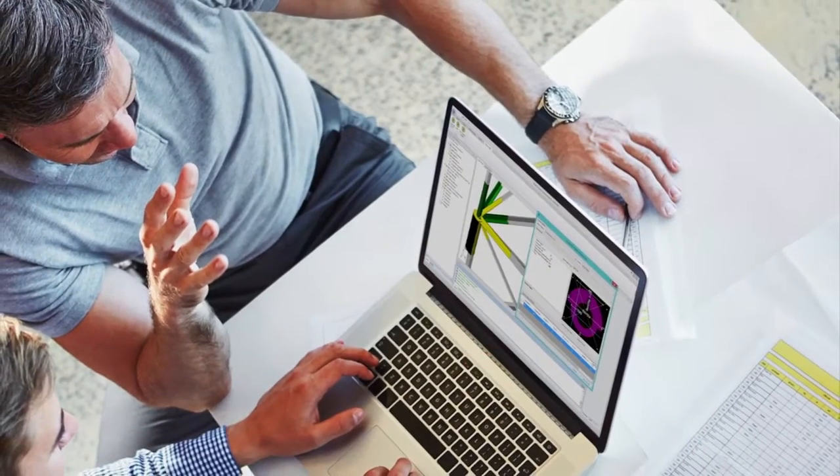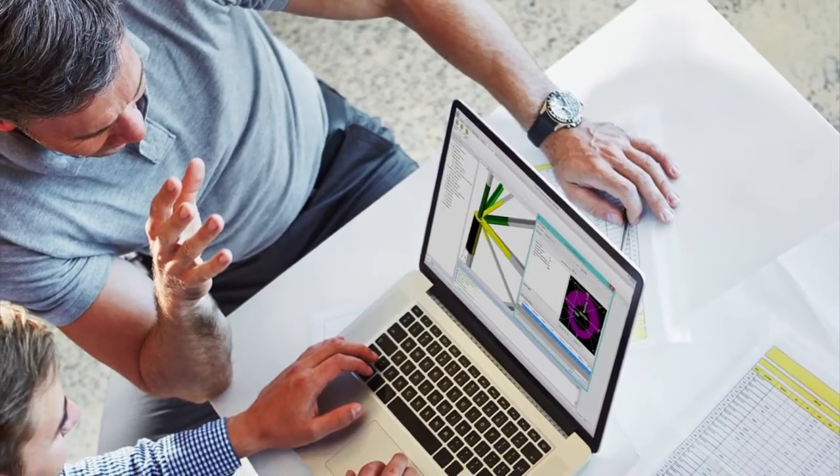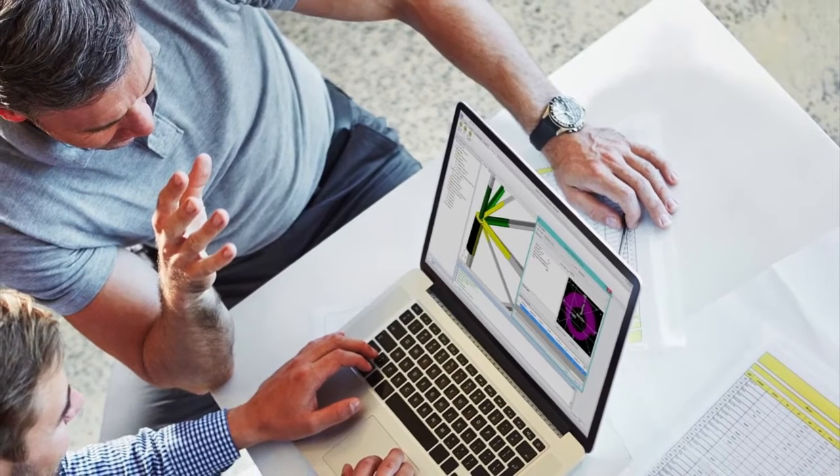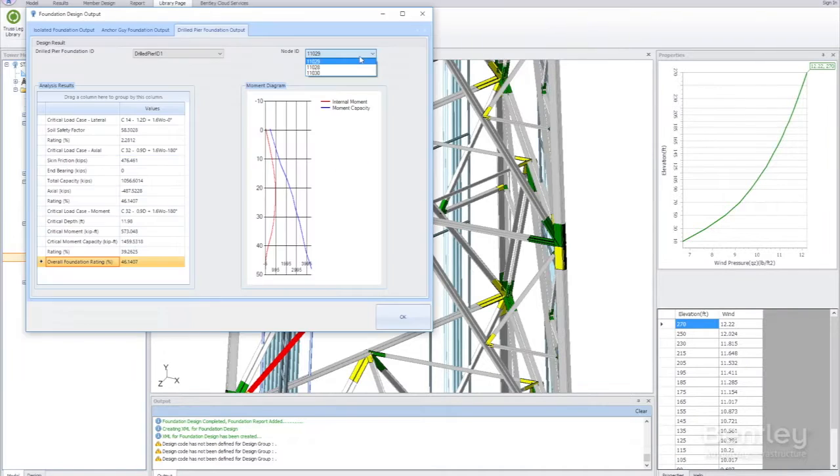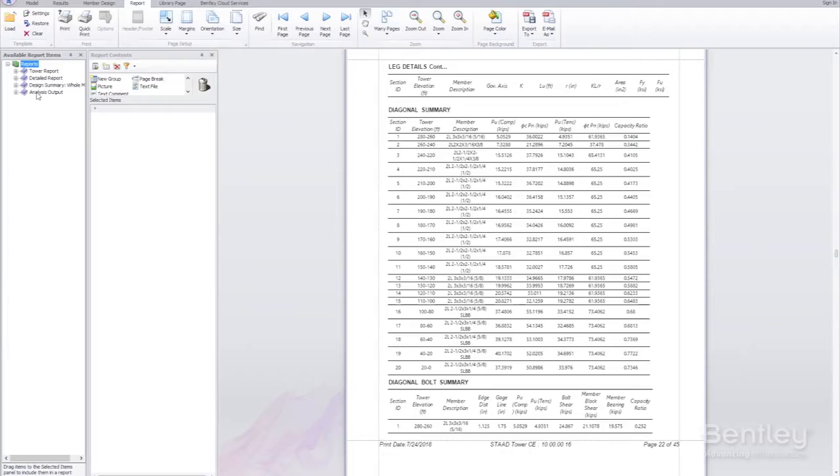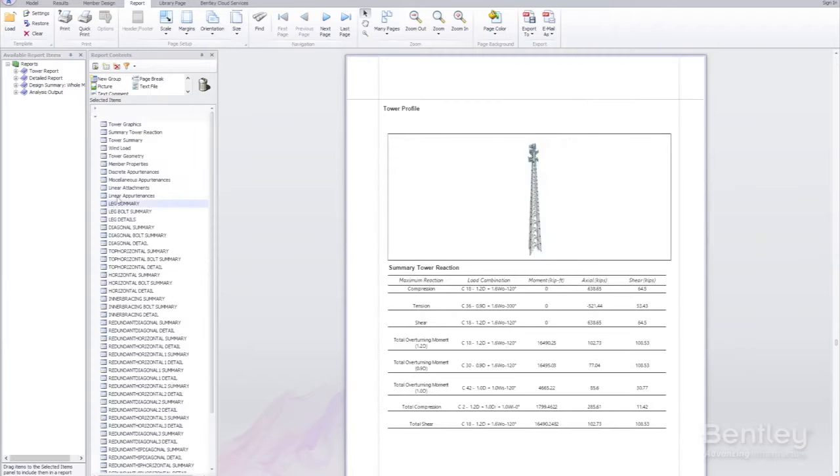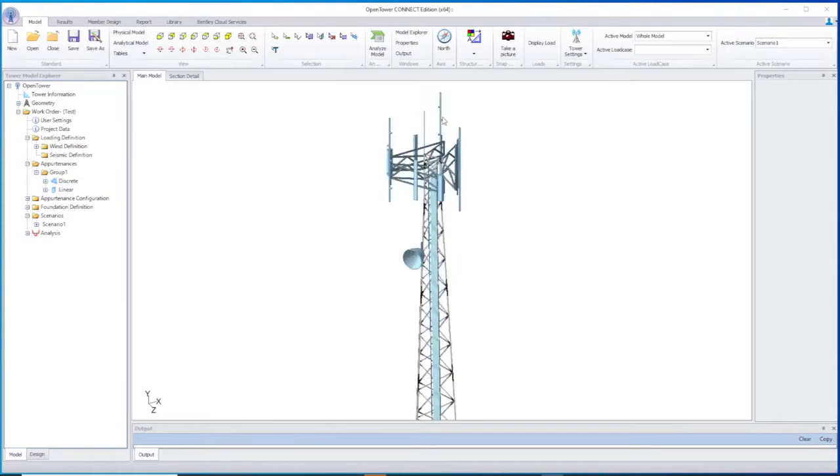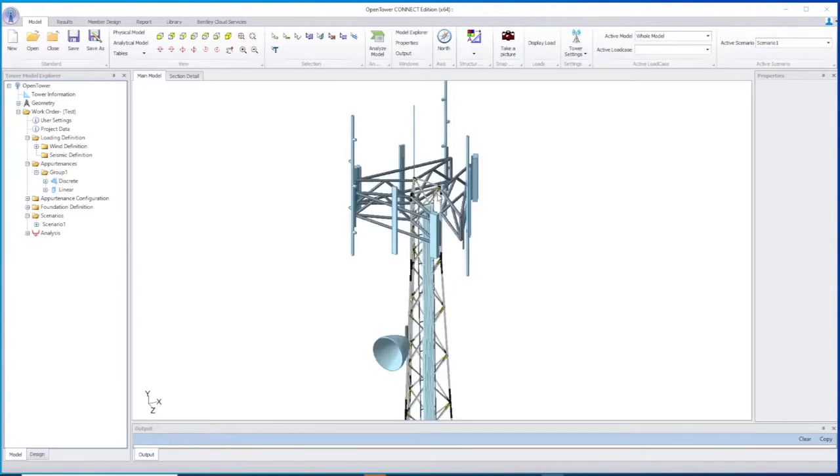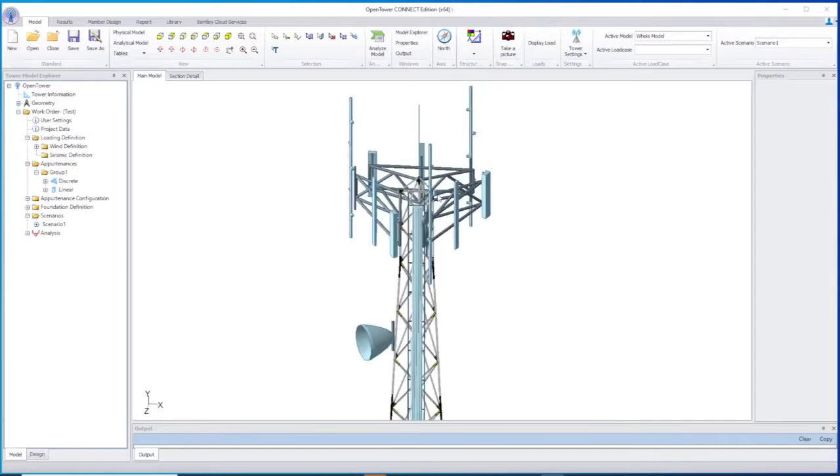OpenTower enables real-life workflows including tower modification, the precise positioning of all equipment on the tower, multiple scenario evaluation, foundation checks, and connection designs.